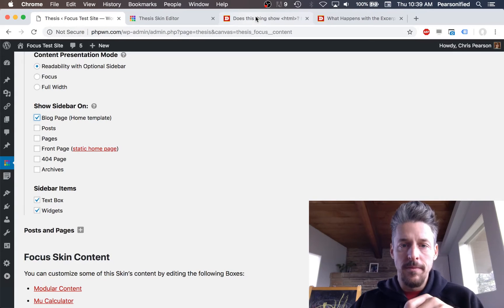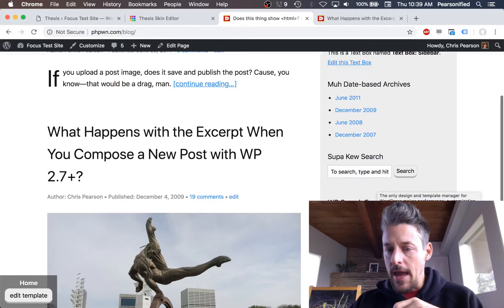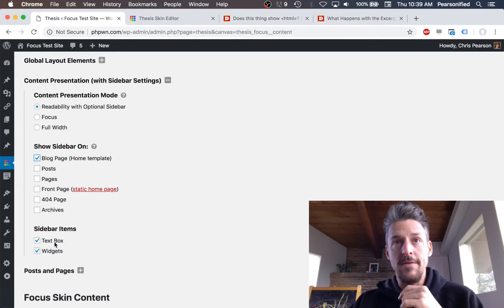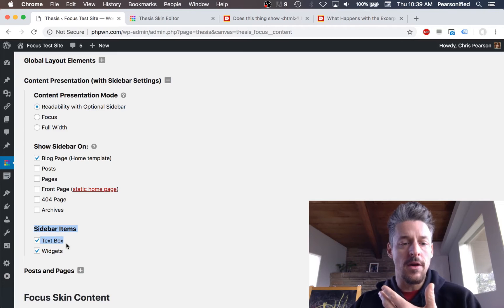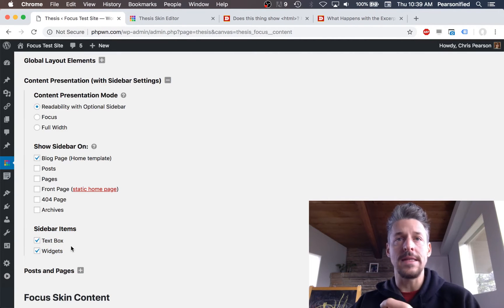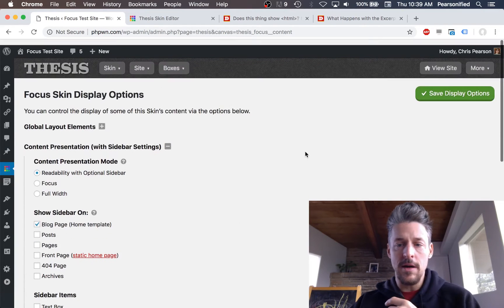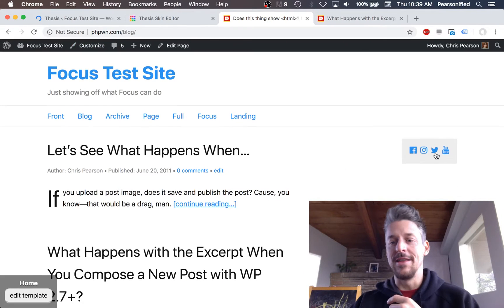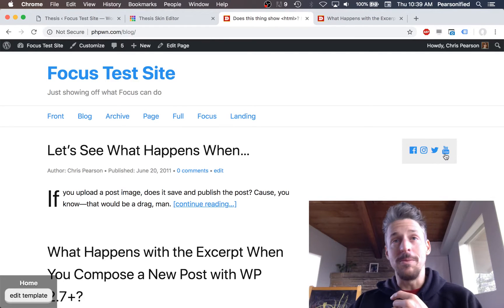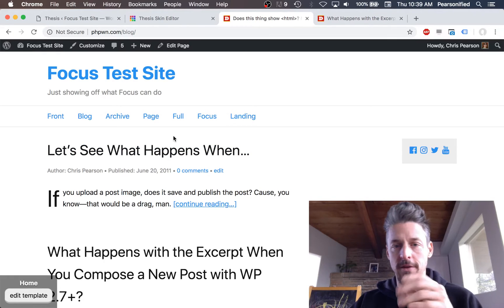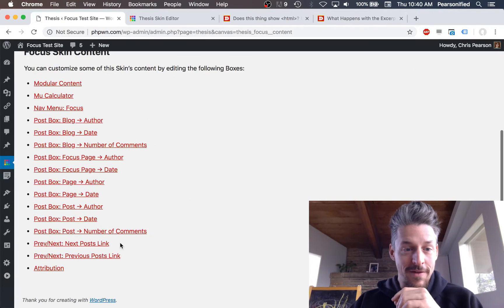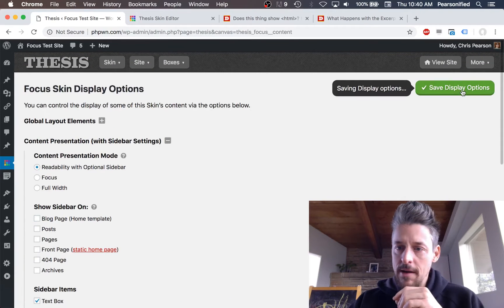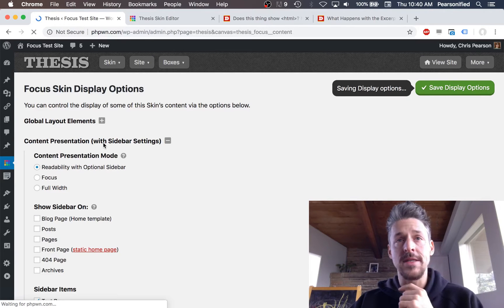Whenever you have a sidebar enabled, what I actually have here is a text box and some widgets. You can control the display of these things — they're included by default in the sidebar, but you can turn them off if you want and replace that with anything you like. Just uncheck these two boxes, hit save, and now you'll have a bare sidebar. Bottom line is you have control over what displays there.